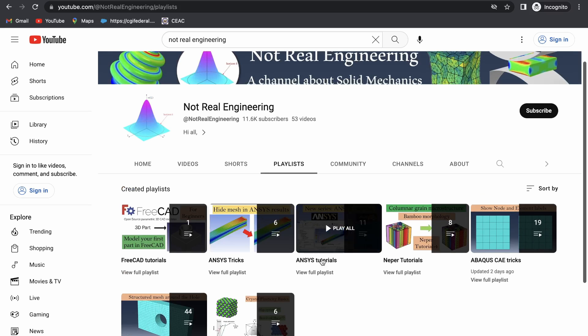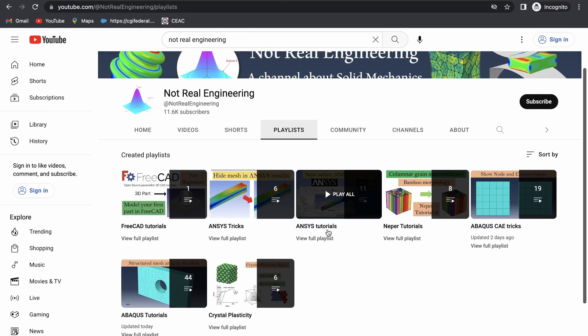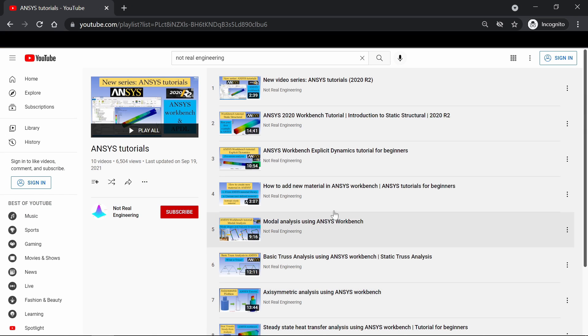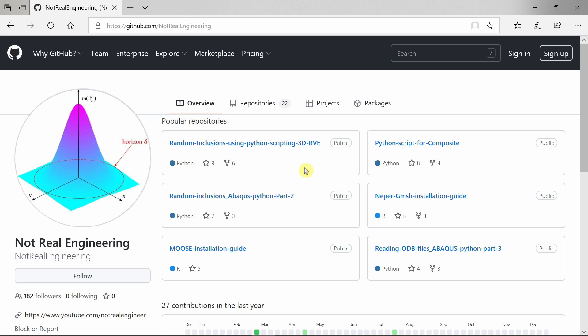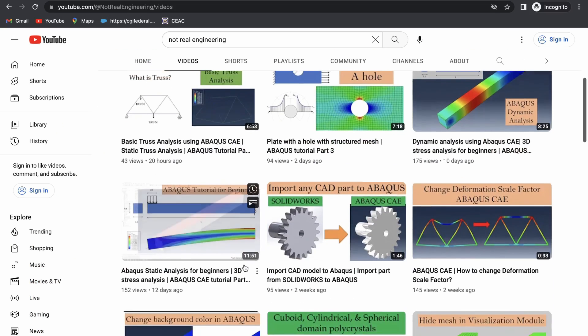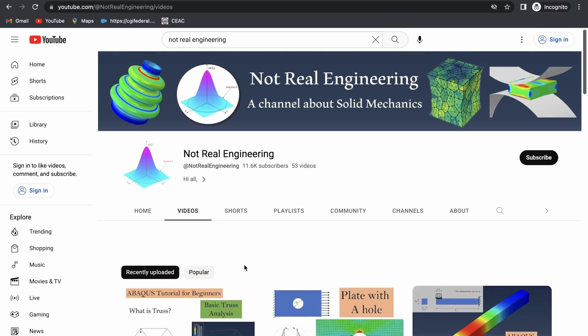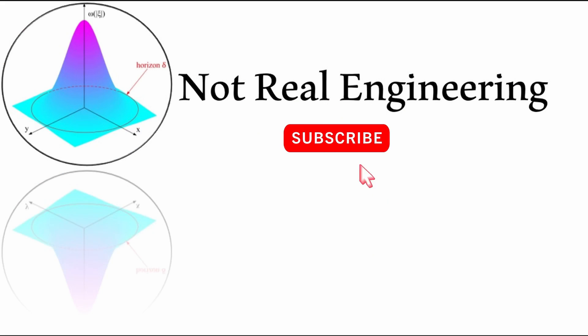For example, let's say if you're interested in ANSYS tutorials, you can go to this ANSYS tutorial playlist and see all the videos from this playlist. All the codes and files which I use for these videos are also available for you to directly download from this channel's GitHub profile. The link of this profile is given in the description box below. If you have any questions, please let me know in the comment section below. And as always, thank you for watching.